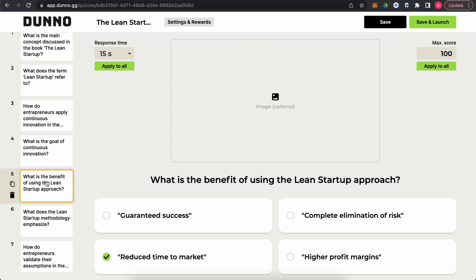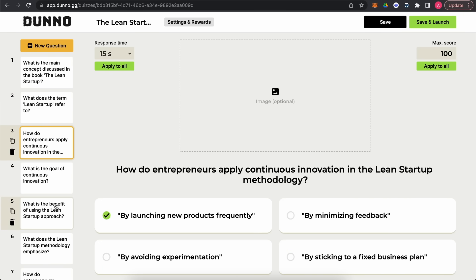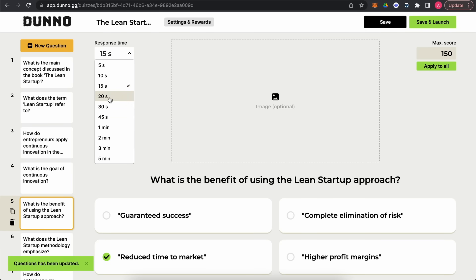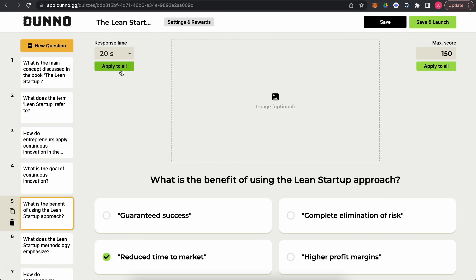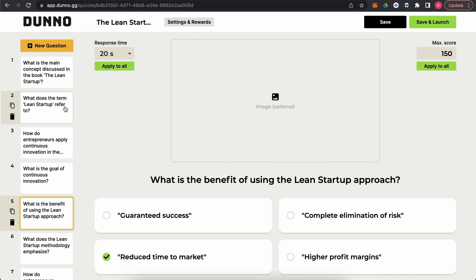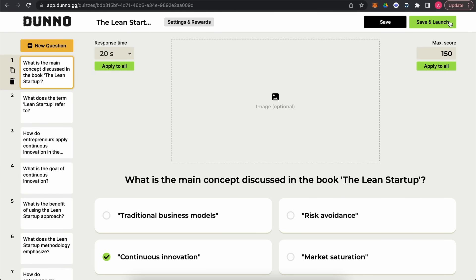Here we have the moderation and admin page for changing all the details. You can change the questions, change the answers, apply a score, and choose the response time for each question. You can apply changes to all questions at once, save, or save and launch. You can add questions, remove ones, or add images if needed.